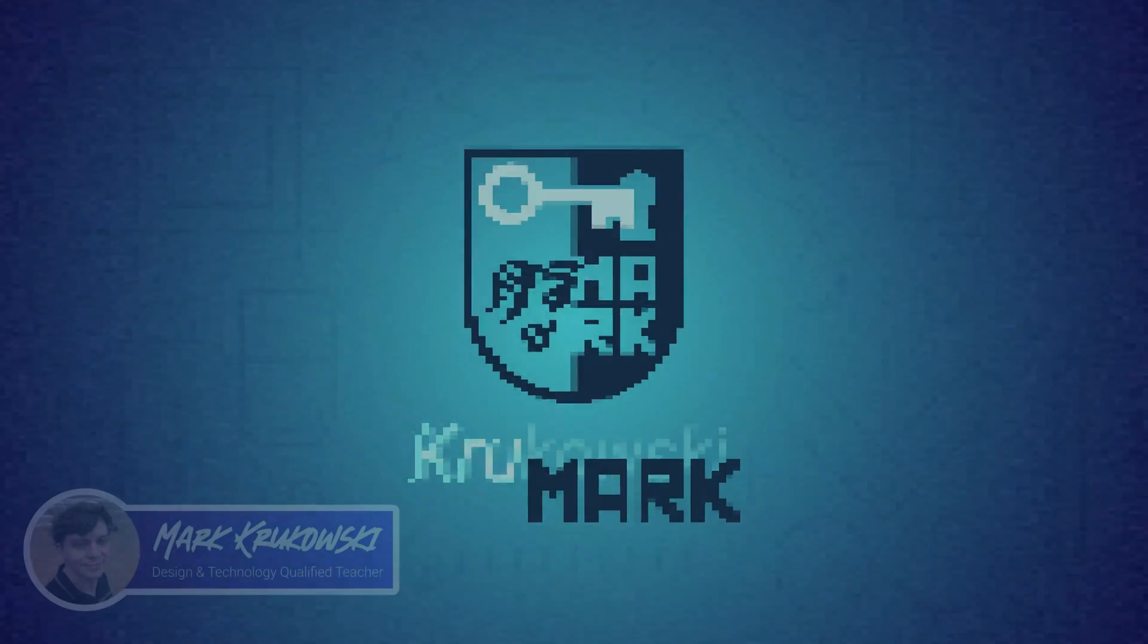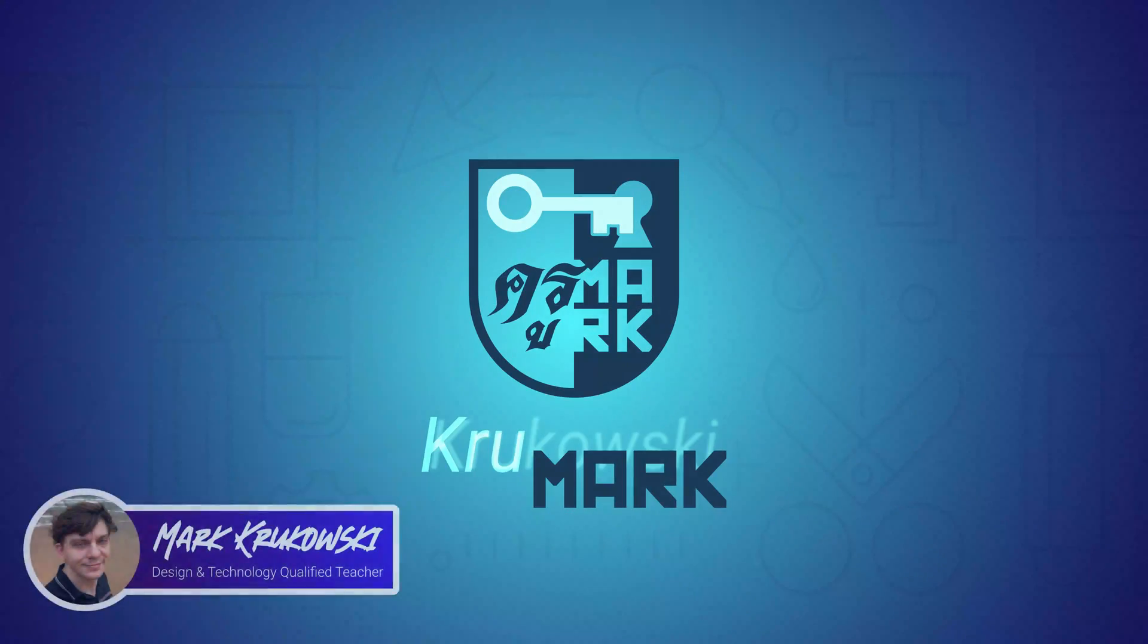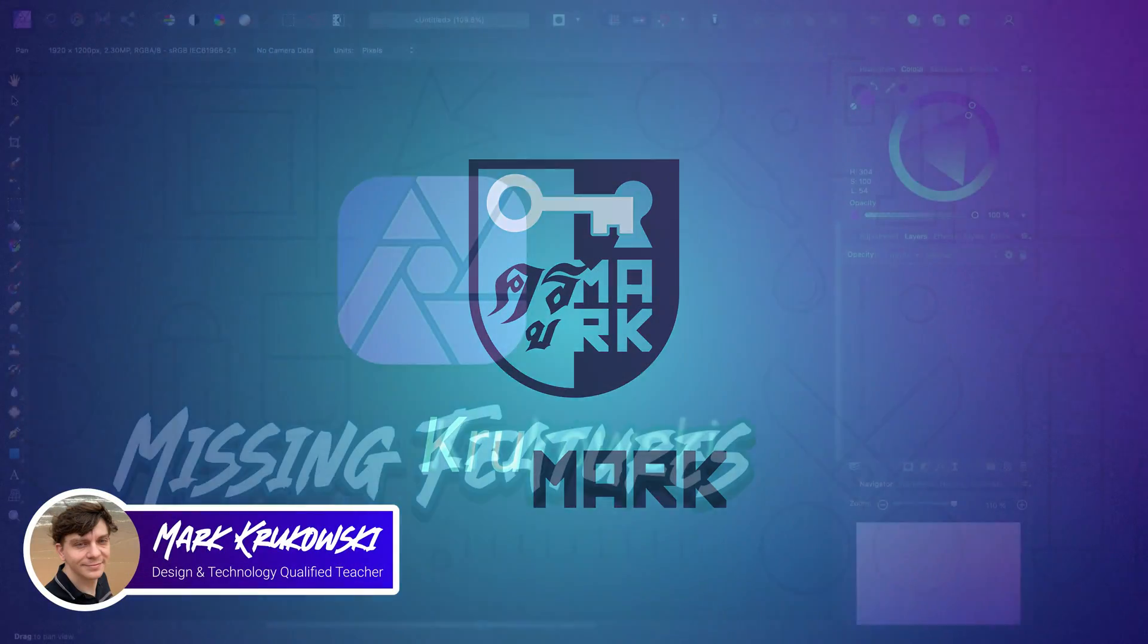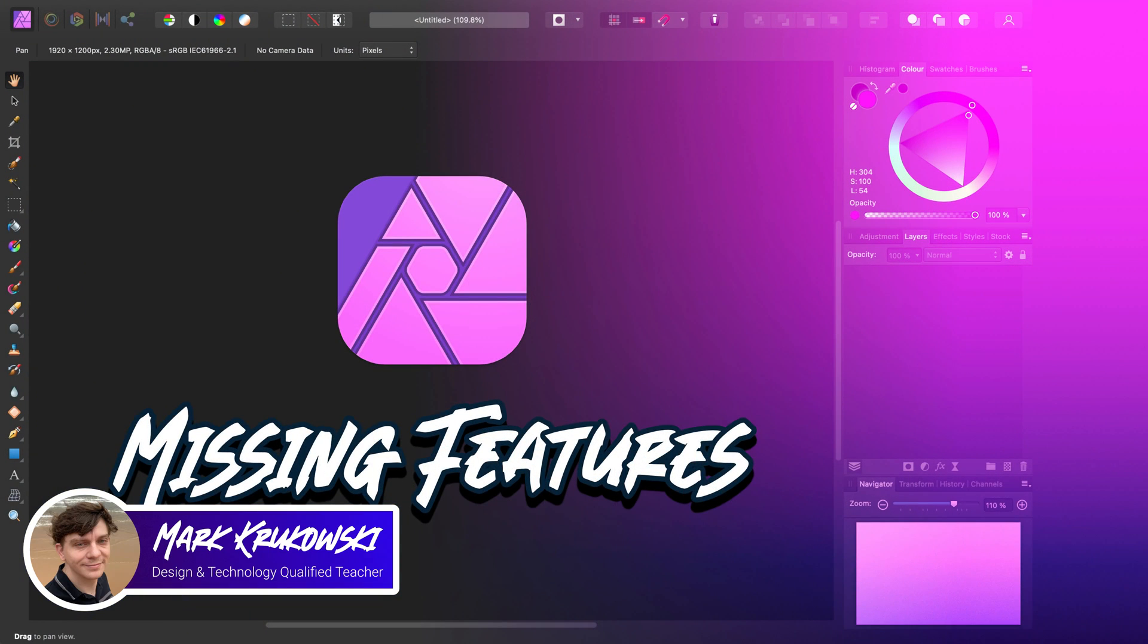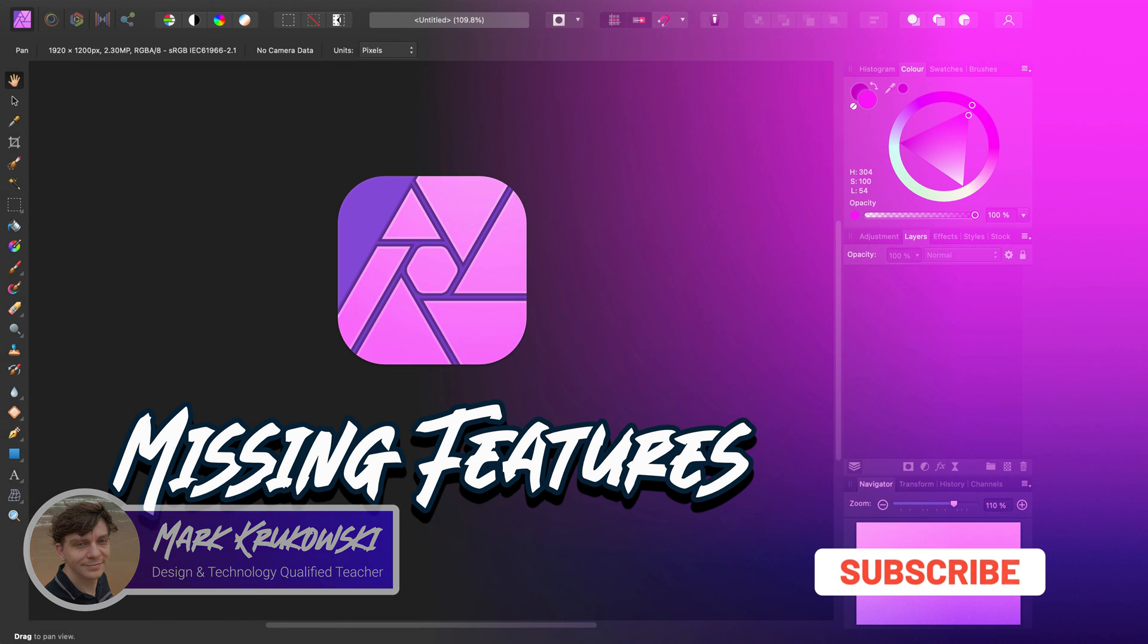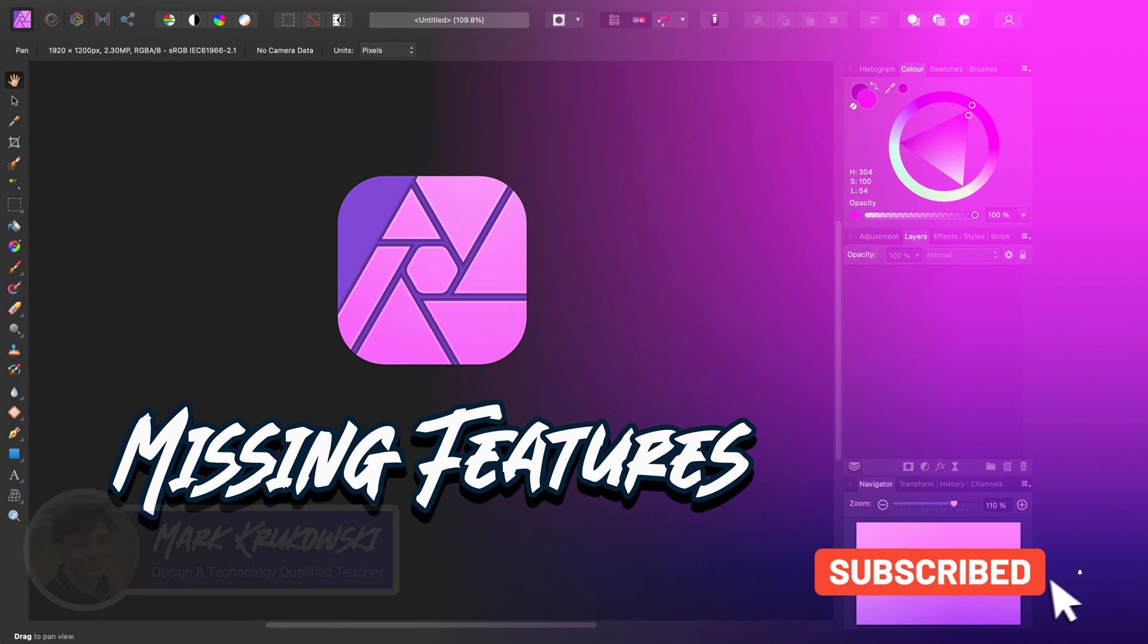Hello there, I'm Mark and I post two tutorials like this every week so please consider subscribing to my YouTube channel. Today we're going to talk about Affinity Photo, about missing features.